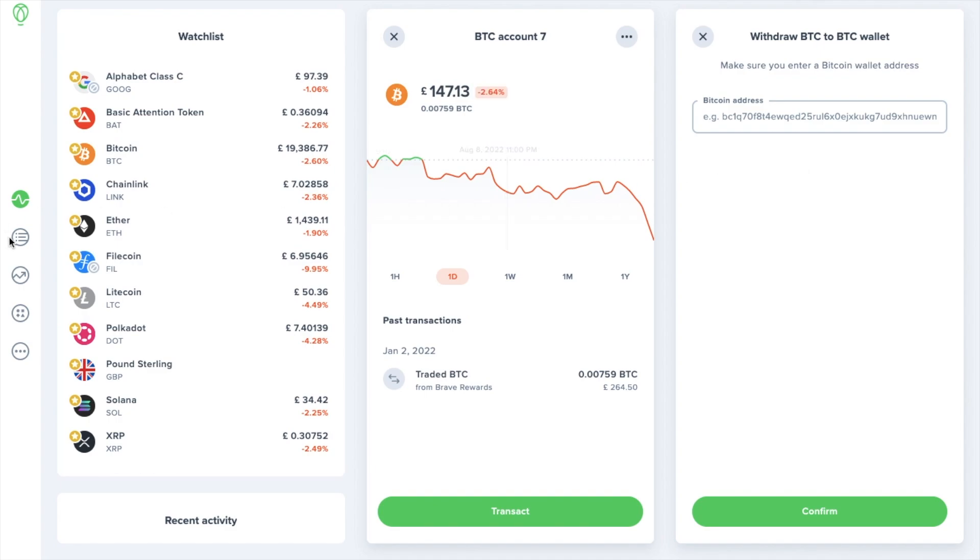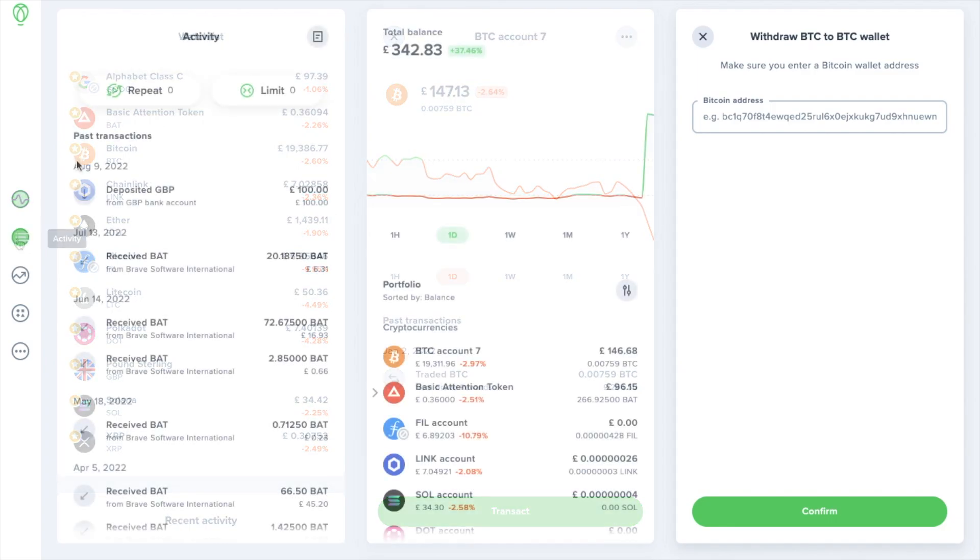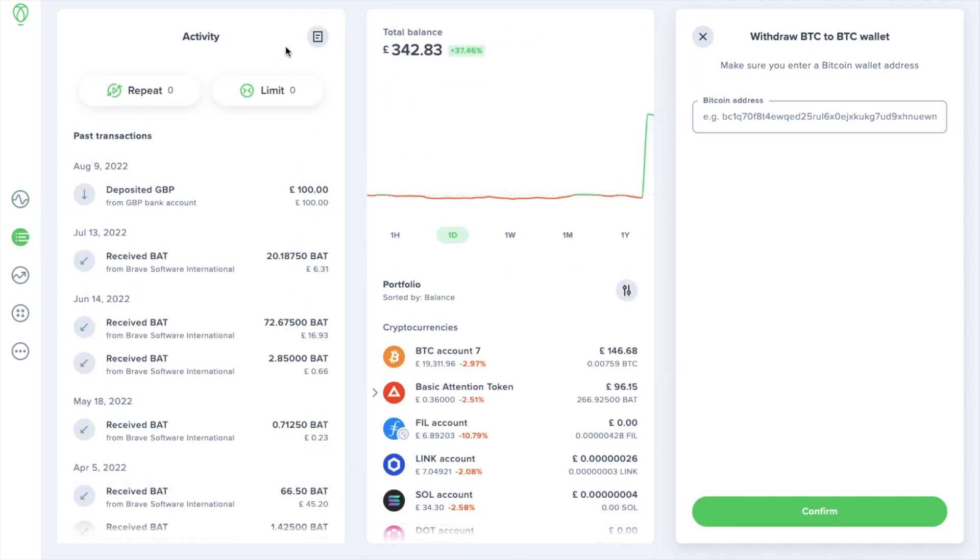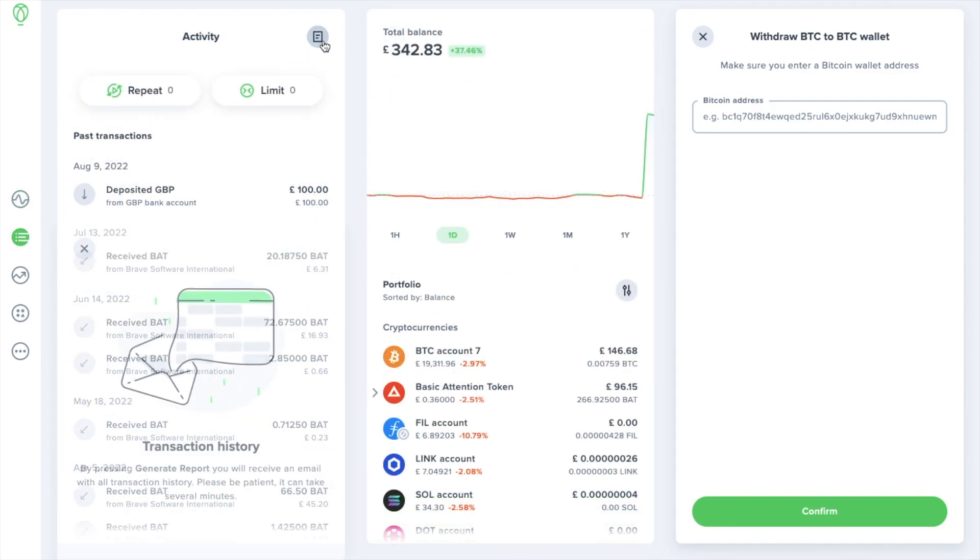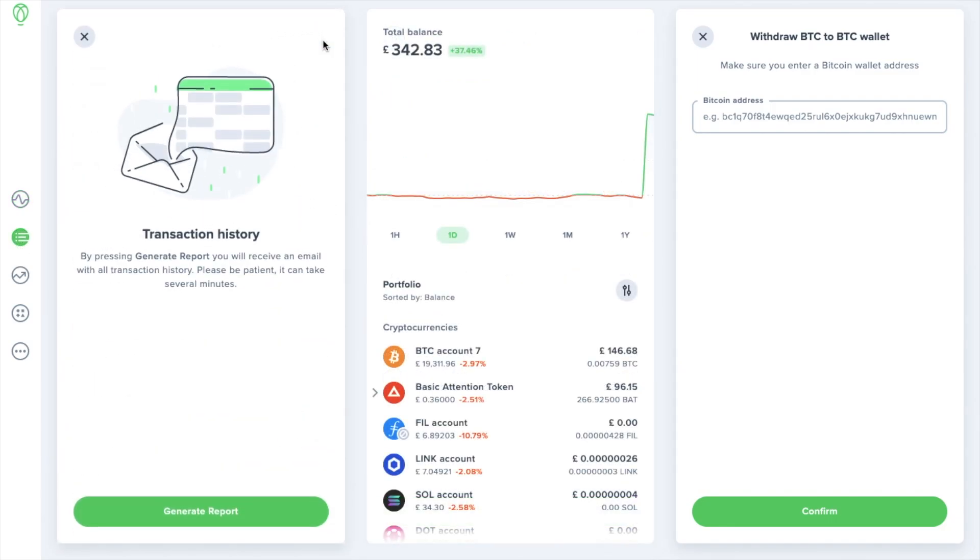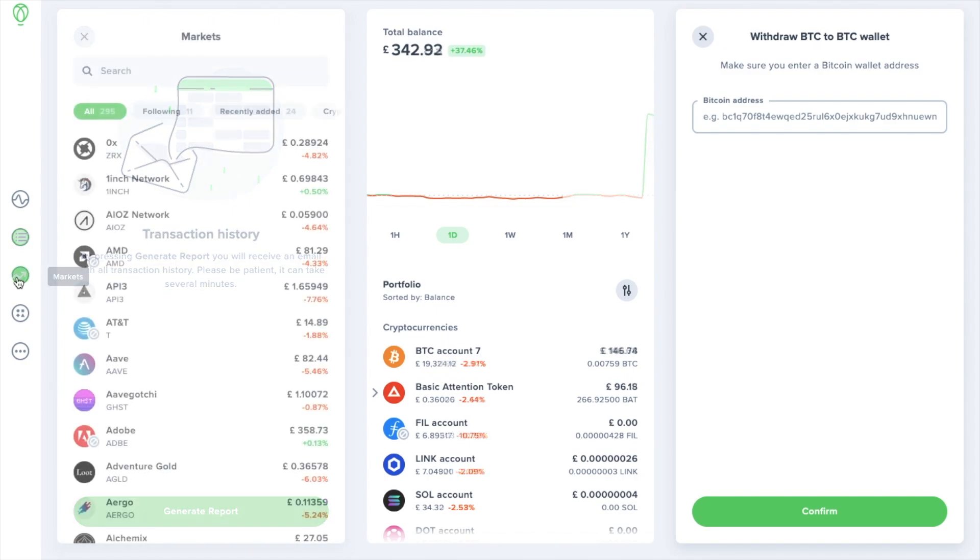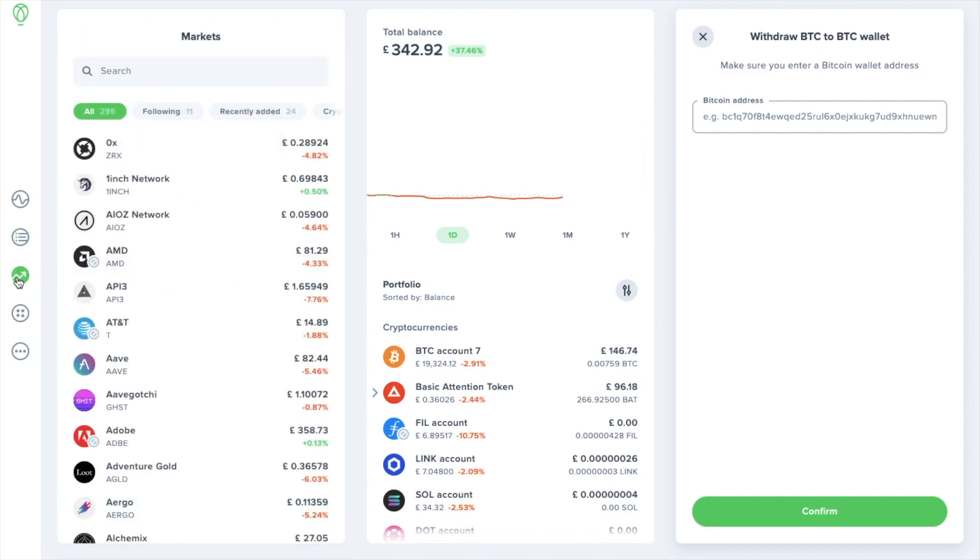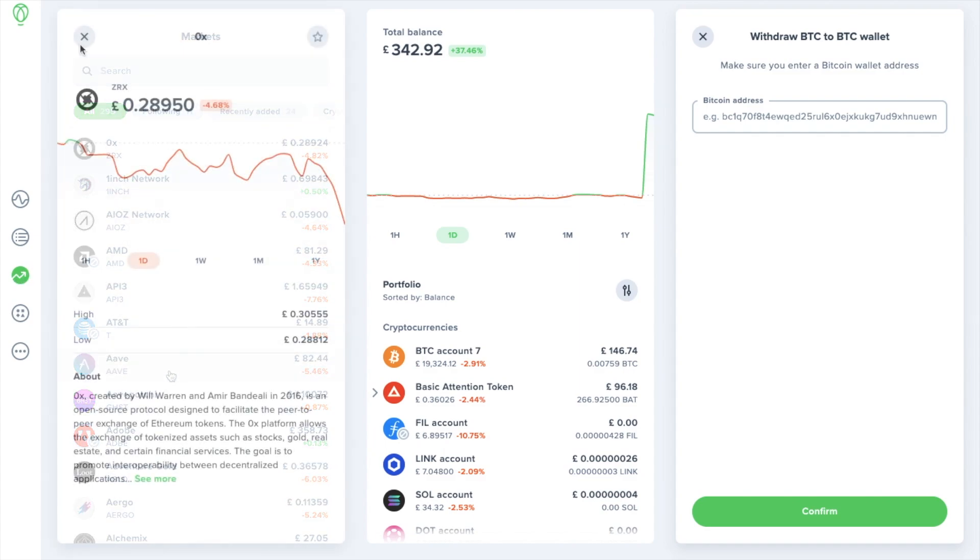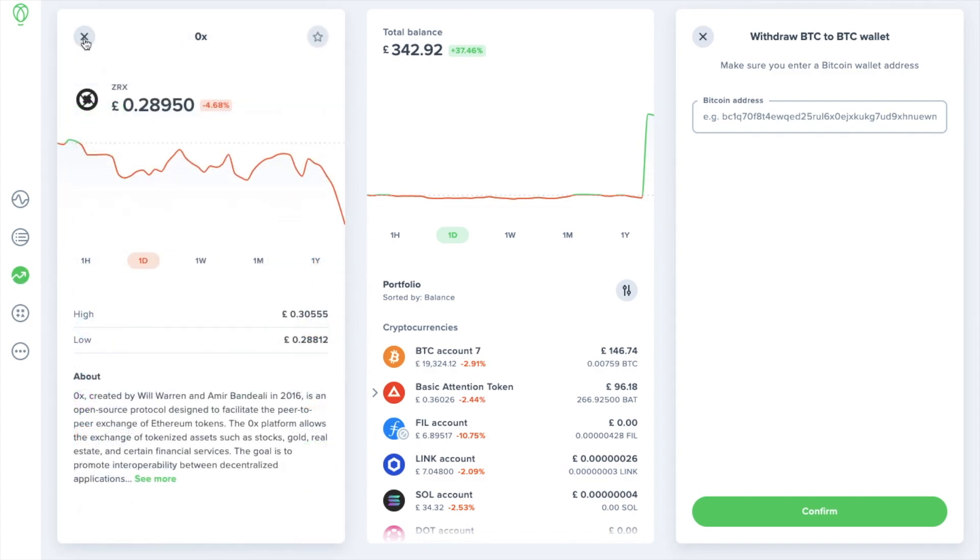Next we're going to take a look at some of the other features. So we've got the activity view which displays a list of your activities and you can generate a report from here which will send you an email and it'll list all the transaction history. When you select markets there's a list of each different market available and you can search at the top and again view information for each asset.